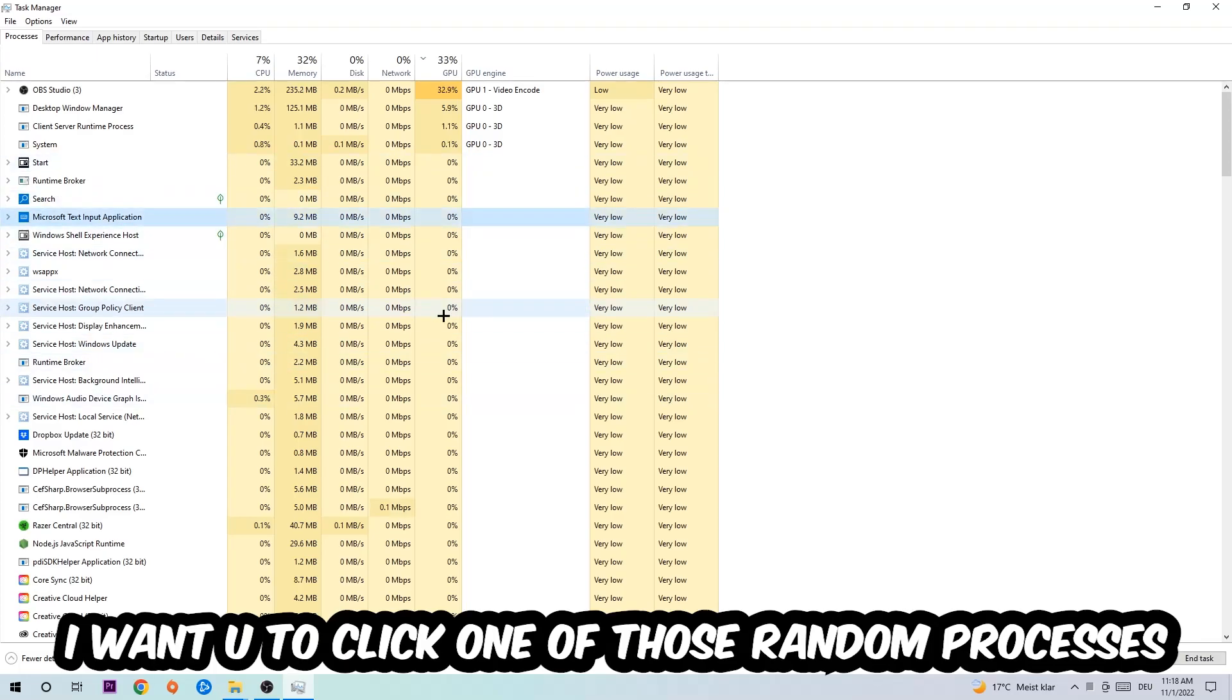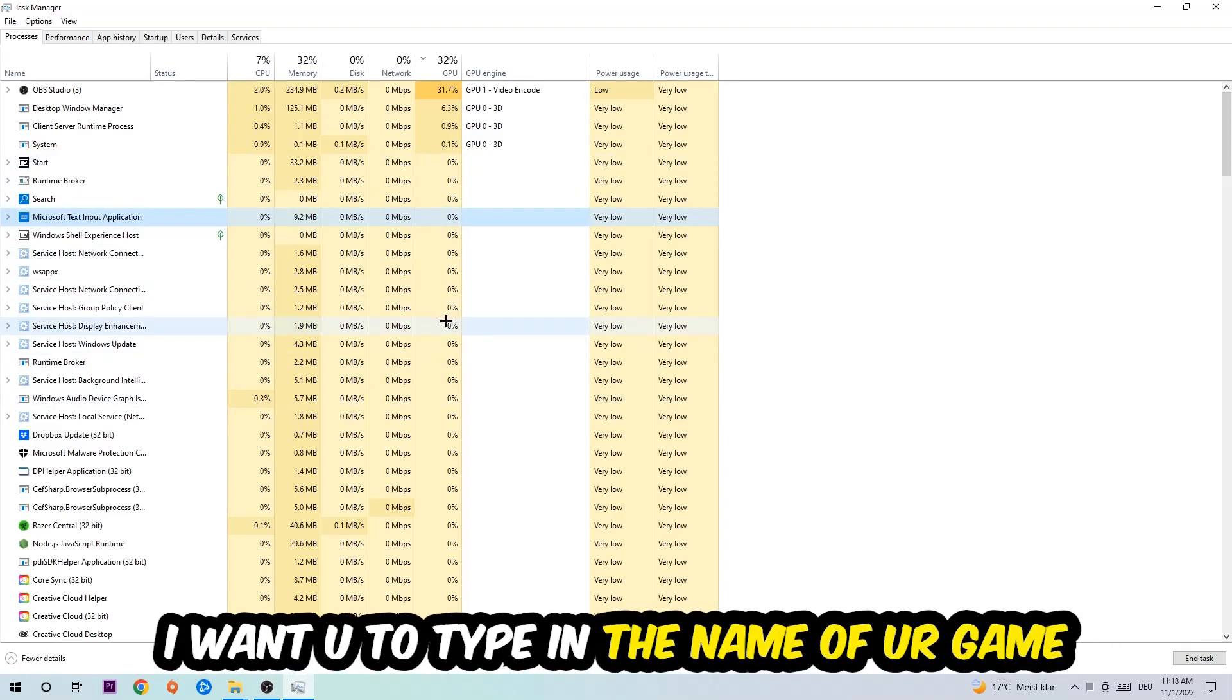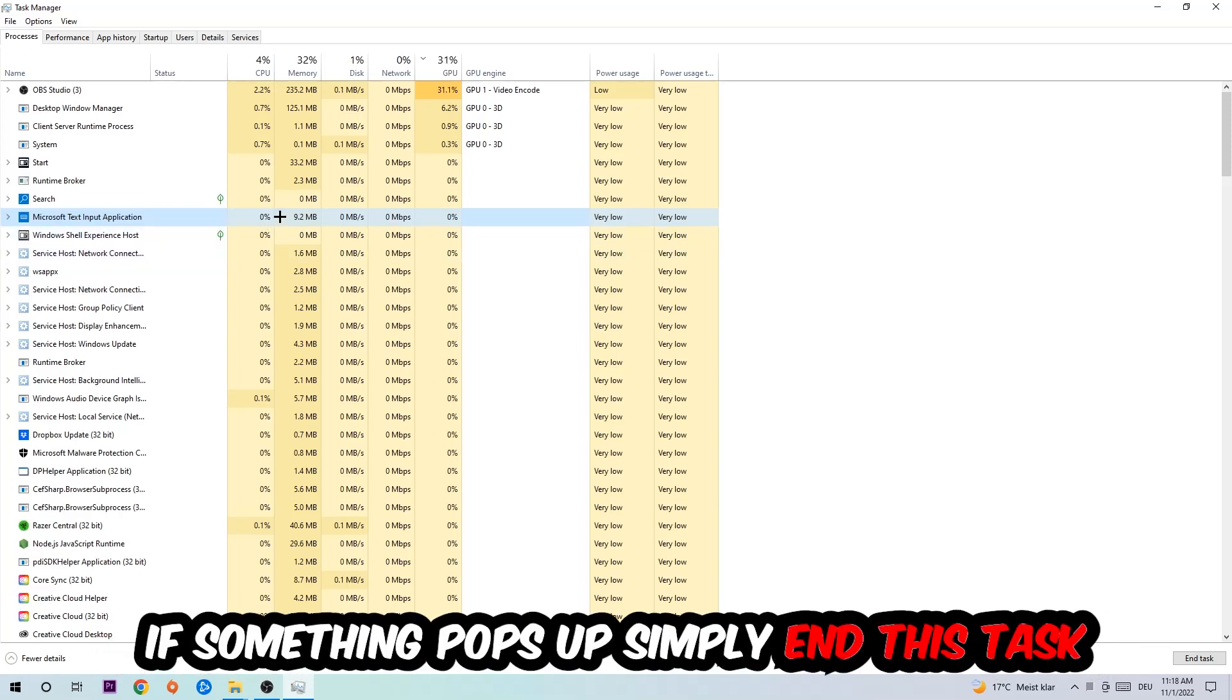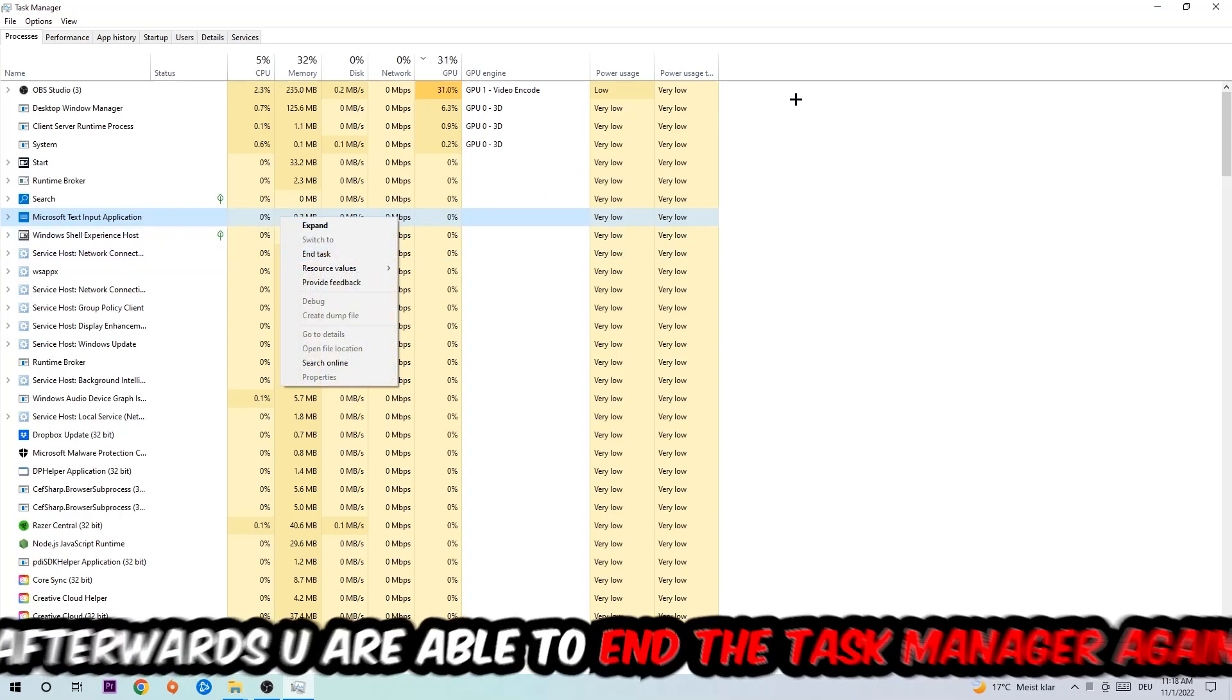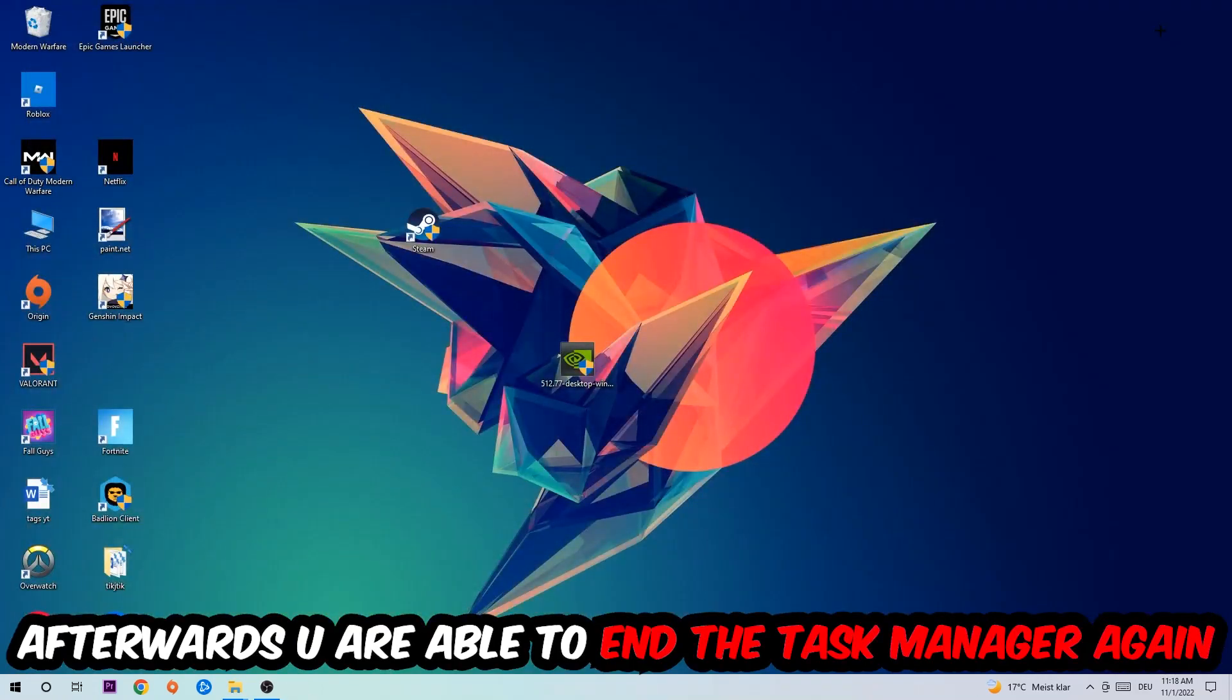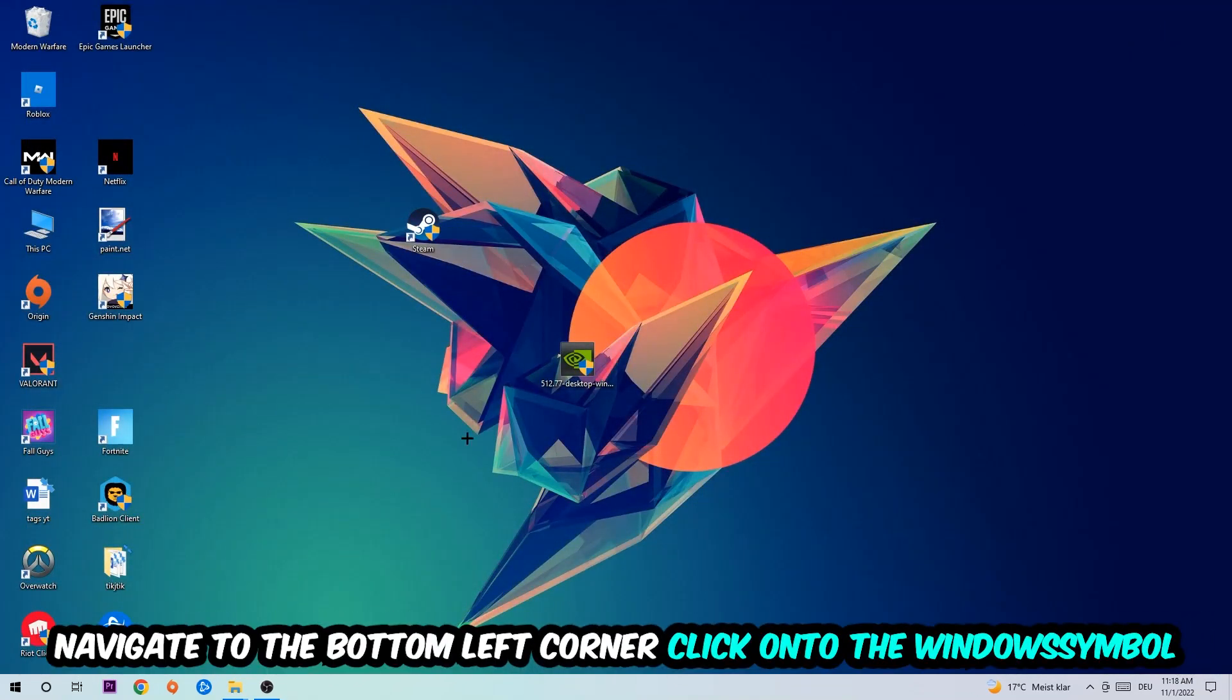Once you click Processes, I want you to click one of those random processes, doesn't really matter which one. Once you clicked it, I want you to type in the name of your game. If nothing pops up, it's good for you. If something pops up, simply right-click and end the task. Afterwards you can close the Task Manager again.